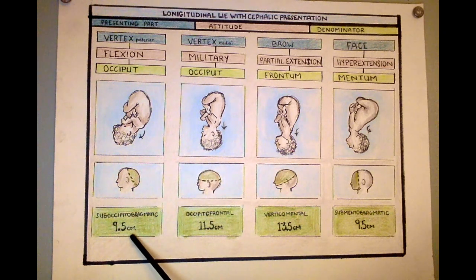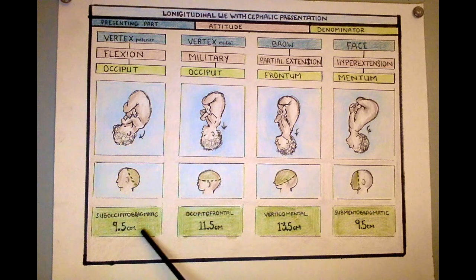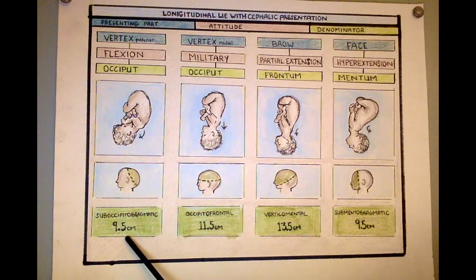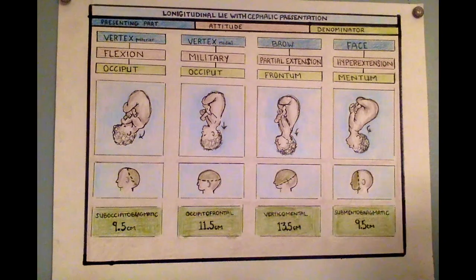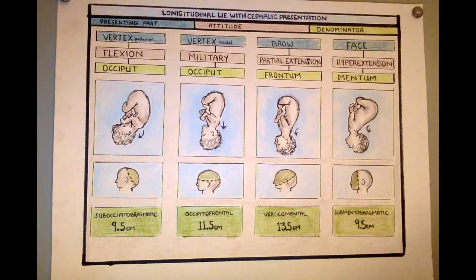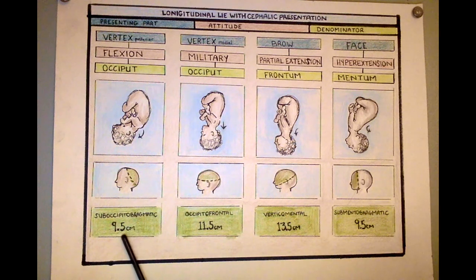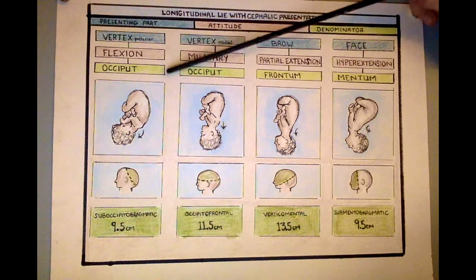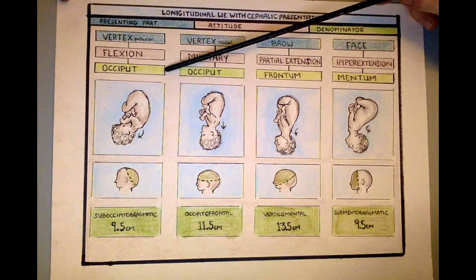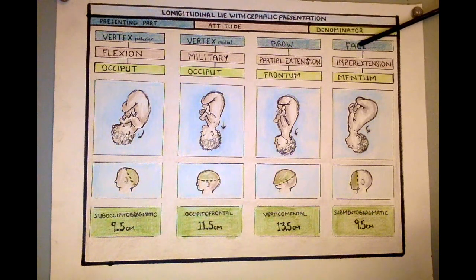Even when a baby is occiput posterior — OP, also known as sunny side up — the diameter is still the suboccipital bregmatic diameter at nine and a half centimeters. There can be issues when a baby is occiput posterior, but usually the baby can still be born vaginally because the diameter is still nine and a half centimeters and can clear the pelvic bone. So for vertex with flexion, whether the position is OA or OP, the baby can still be born vaginally.